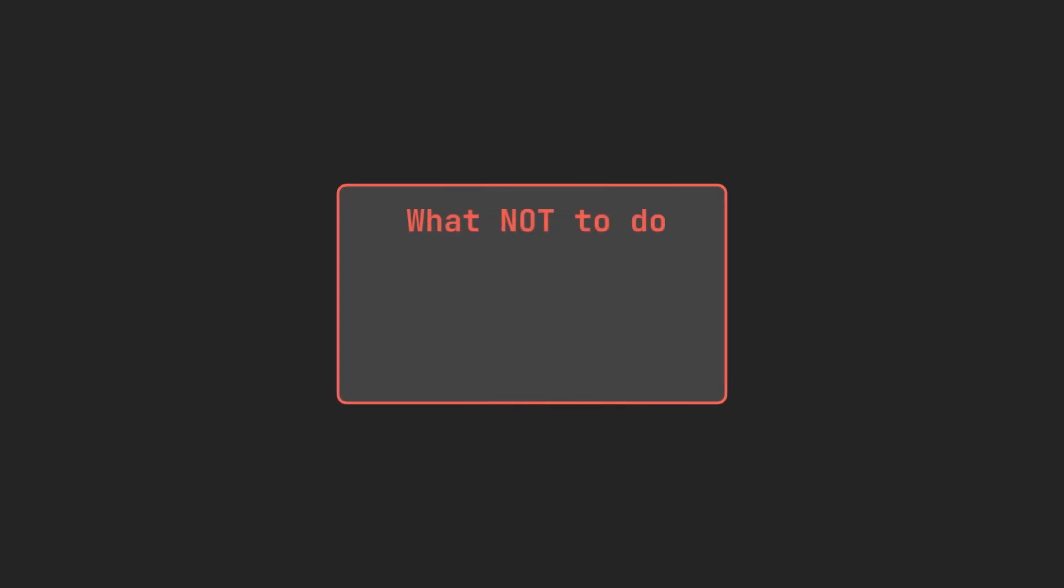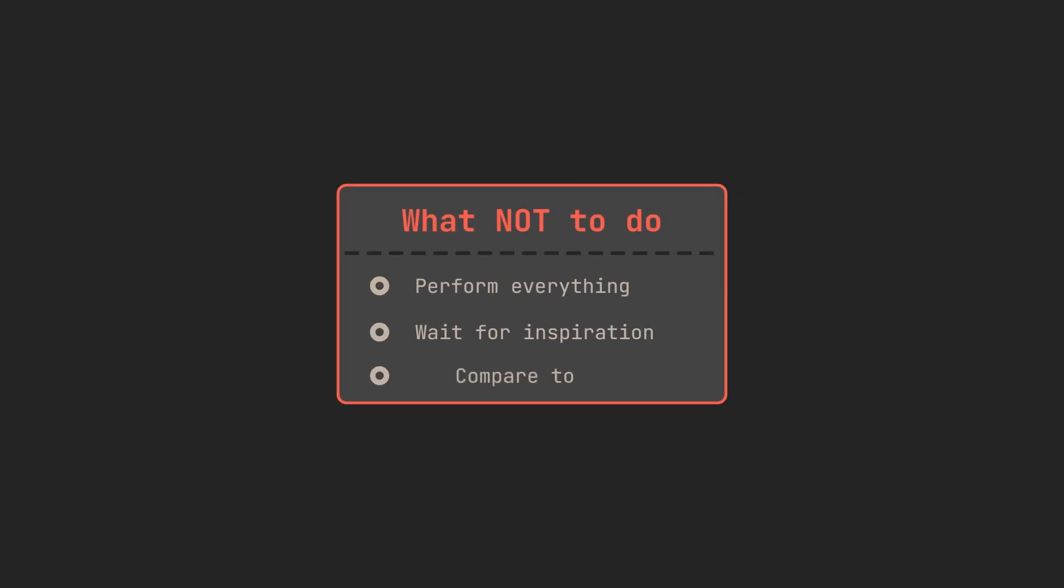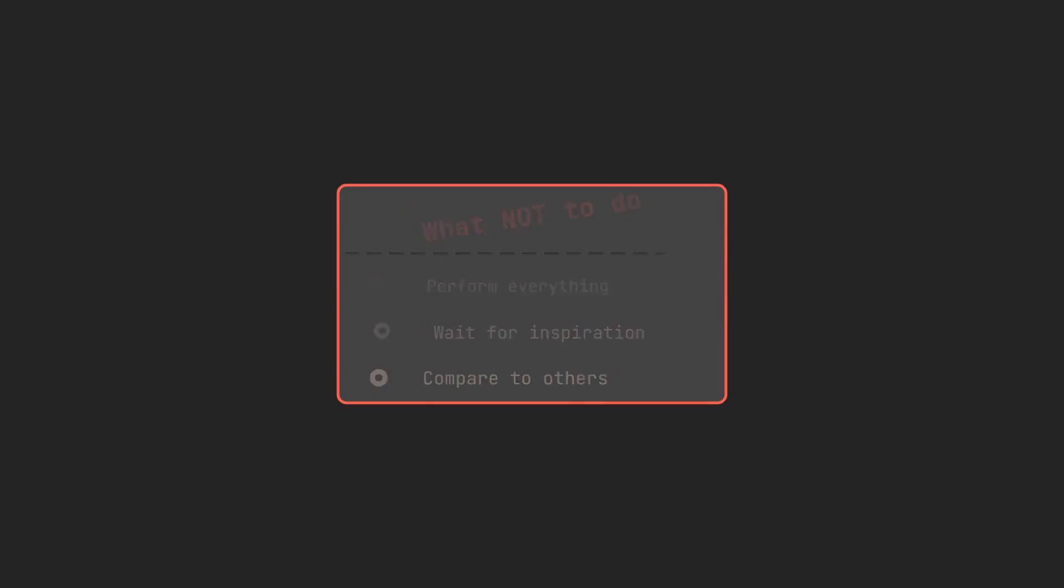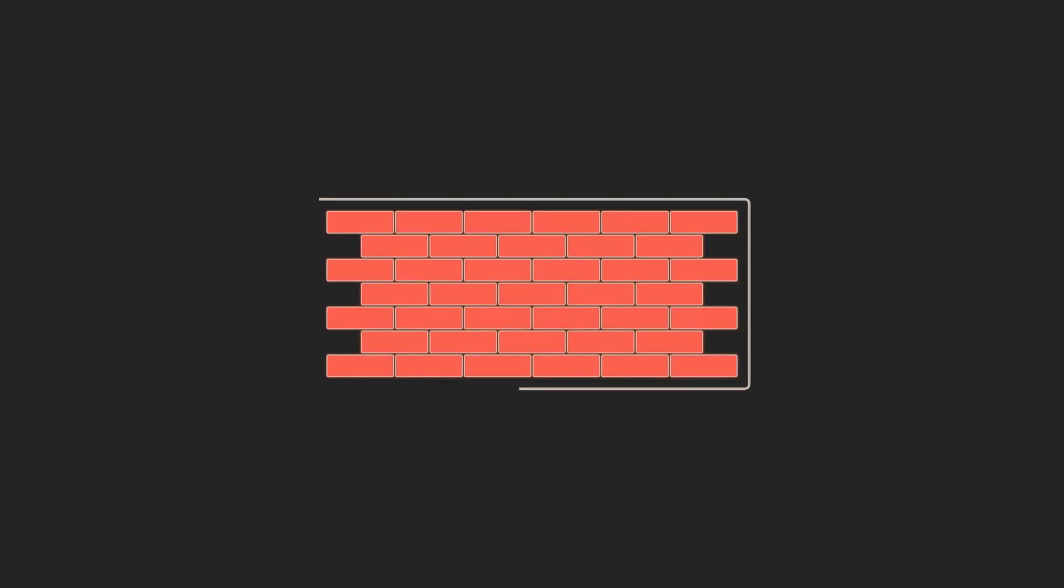If you're worried about being interesting, don't be. You don't have to perform. You just have to be present. Show the game. Show the progress. Talk about the decisions. Even the ones that you regret. That's how you build something bigger than just a game. You build trust. You build a voice. And you build momentum.